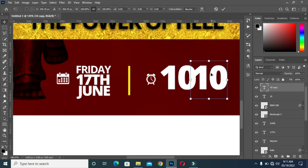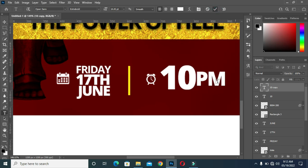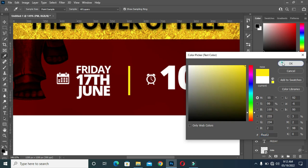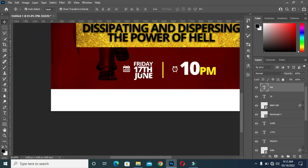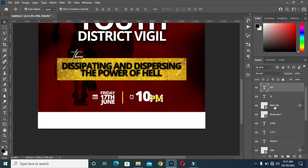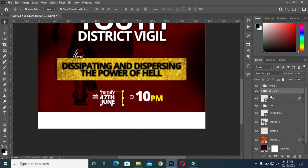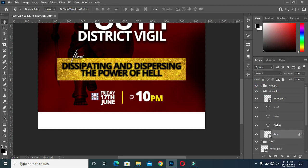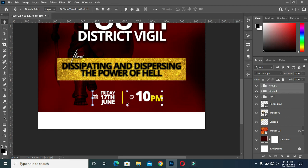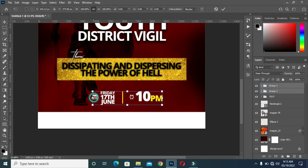Duplicate it again and reduce the size. Then I'm going to change the color to yellow. Then Ctrl+G to group it. Now I'm going to scale it out, select the tool, then drag it out. Always zoom in and out to see how it's going to look.